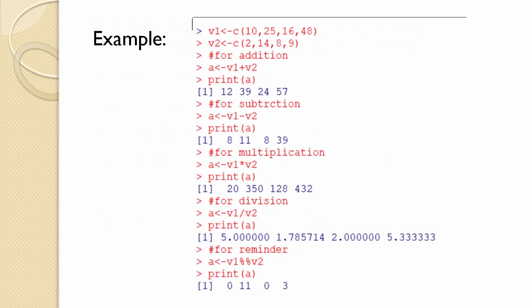Let us see an example of arithmetic operators. Here we have defined two vectors V1 and V2. V1 is assigned a vector of values 10, 25, 16, and 48, whereas vector V2 is given values 2, 14, 8, and 9. We added a comment hash for addition — this statement is non-executable. We defined a variable a which takes the added values of V1 and V2. If we print a, it prints 12 (10+2), 39 (25+14), 24 (16+8), and 57 (48+9).